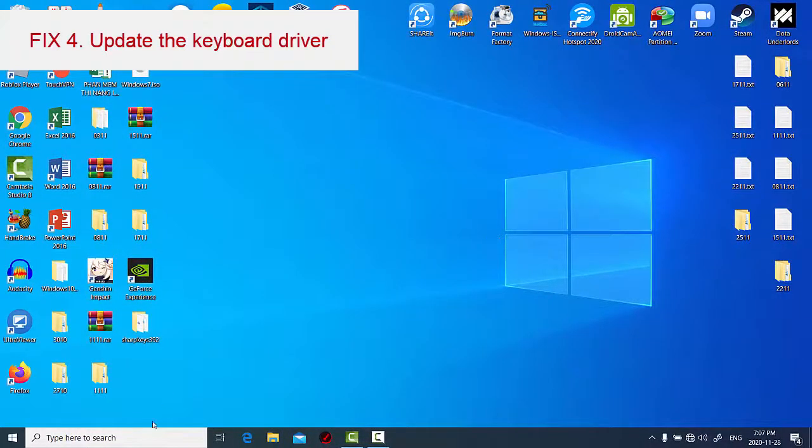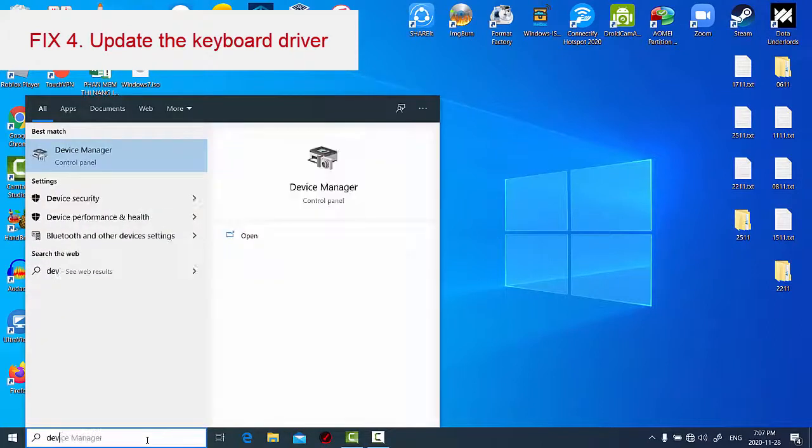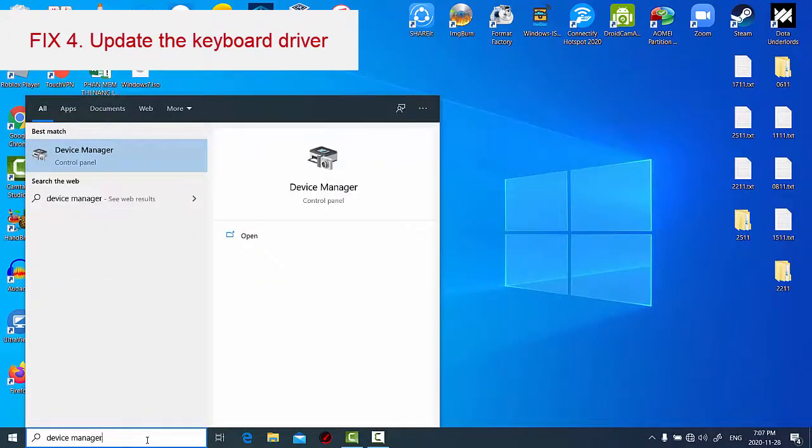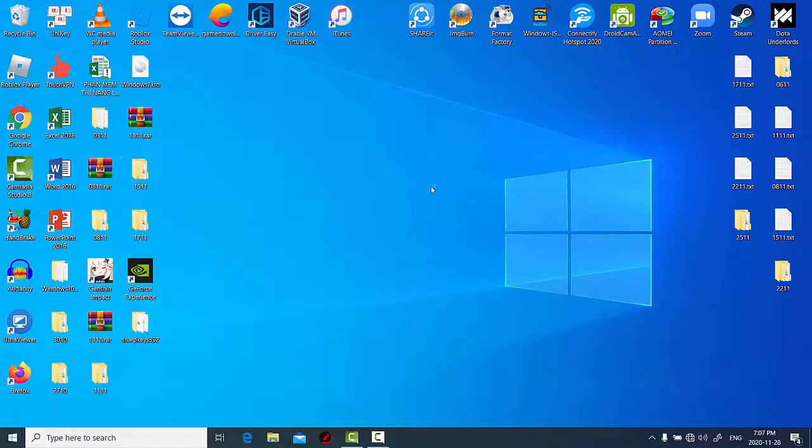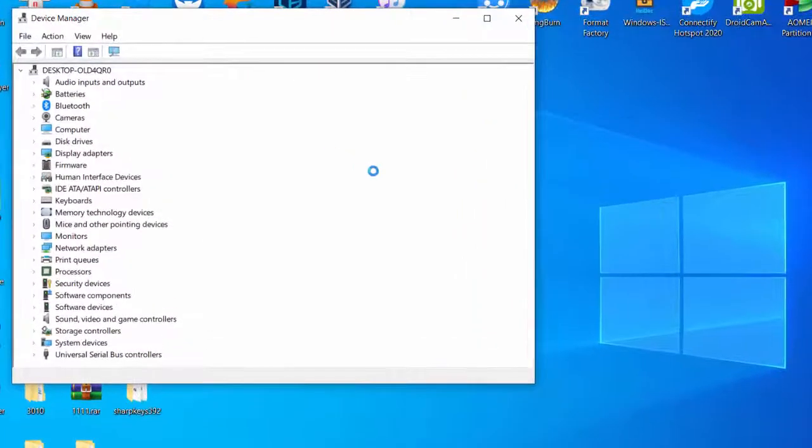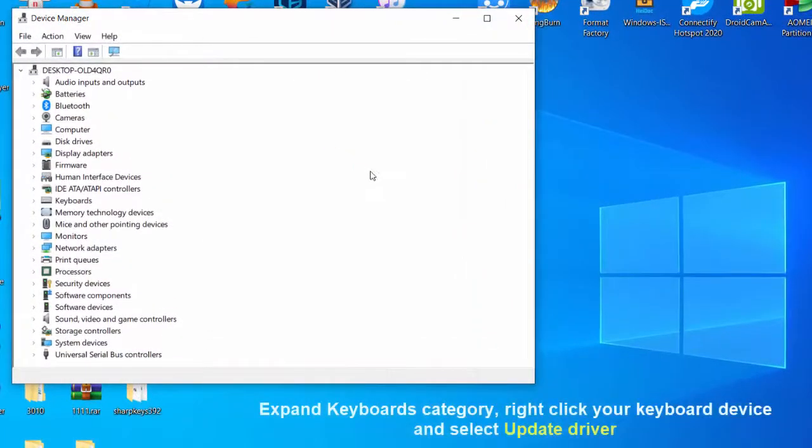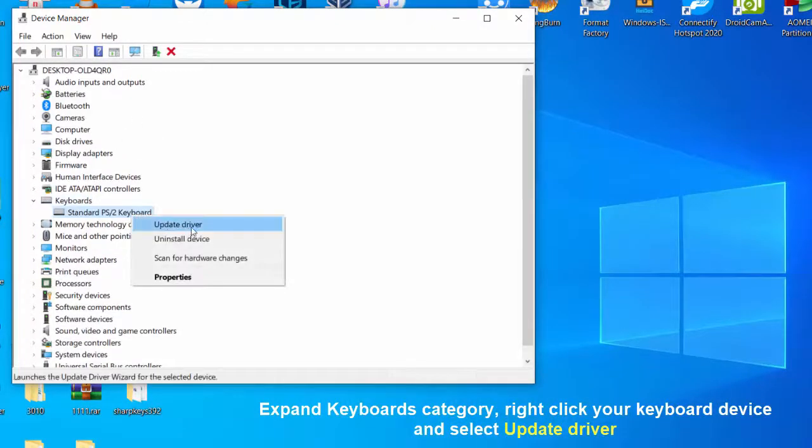You need to update your current driver with the latest driver version. Here are the steps. Open device manager. In the device manager window, expand keyboards category. Right click your keyboard device and select update driver.